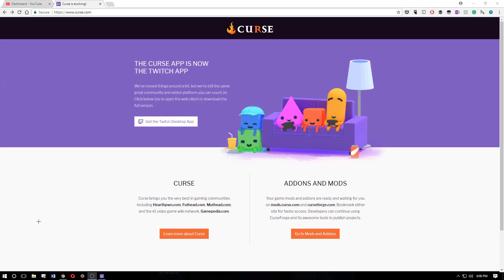Hey, what's up guys. So it's been a few months since I made a video, but I still keep getting questions about the Curse slash Twitch desktop app, how to update your add-ons for World of Warcraft. I've already made videos about this in the past, but people are still asking questions, so I figured I'd go ahead and make an up-to-date one.